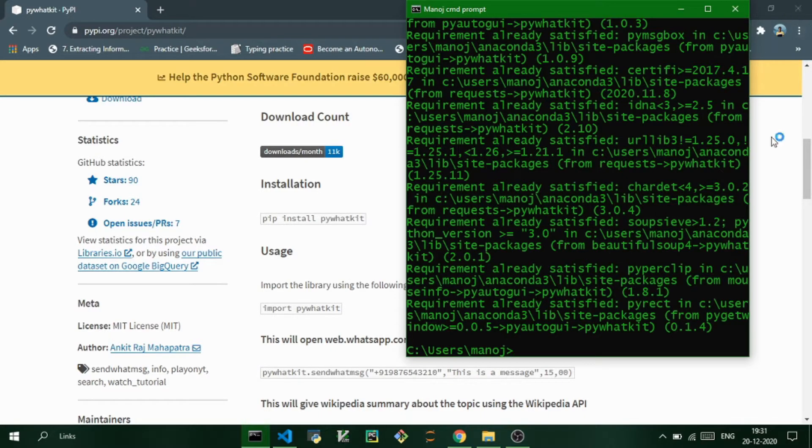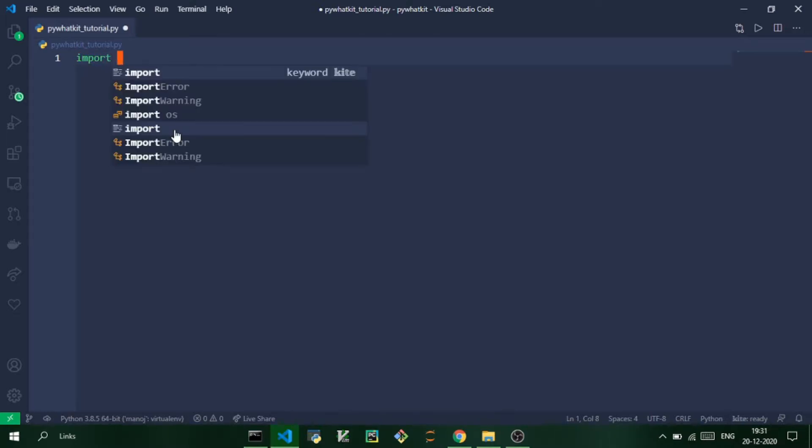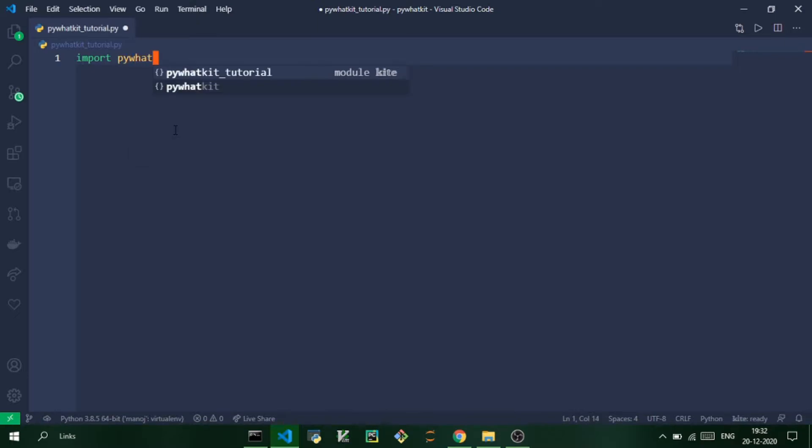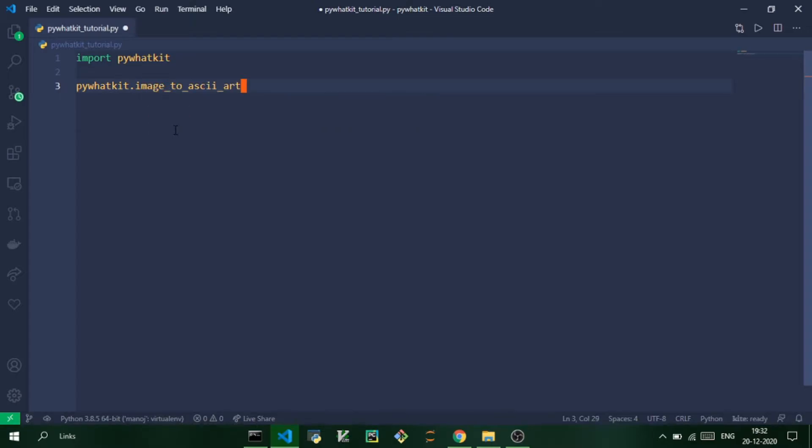So let us now write the code to convert an image to text. So first we are going to import the pywhatkit module, and now we are going to use a function from pywhatkit called image_to_ascii_art. So you just need to use this function, and this function has two arguments: the first one is the source and the next one is the destination to where you want the text file to be created.